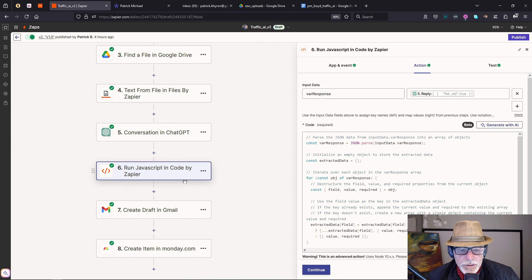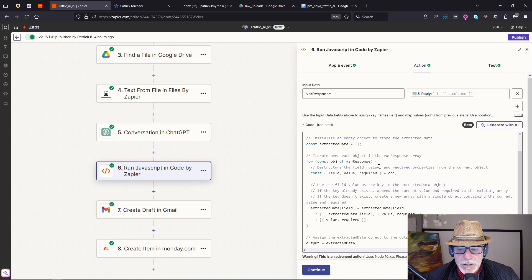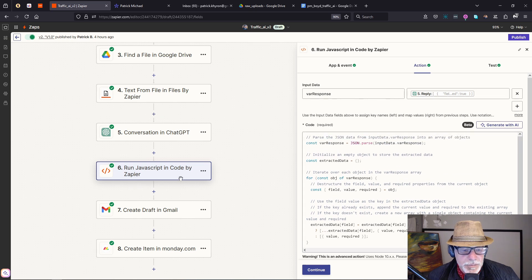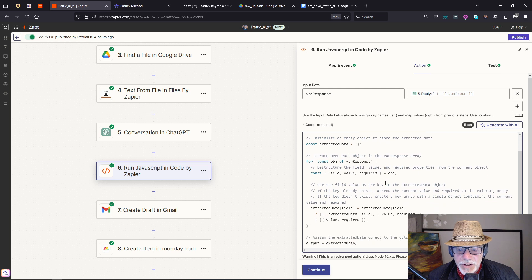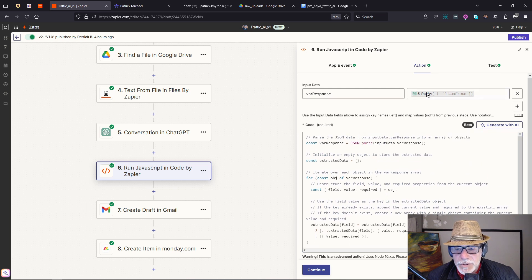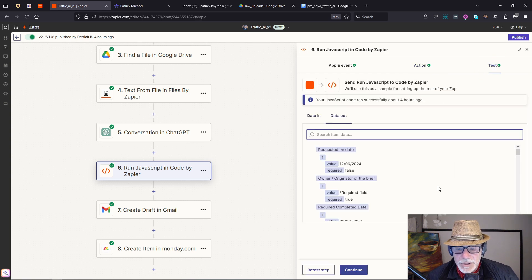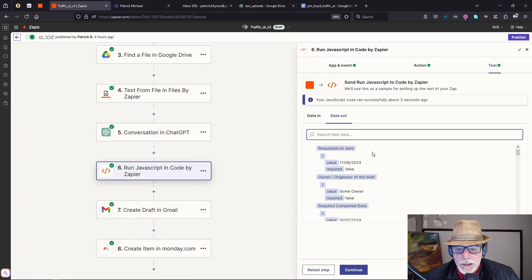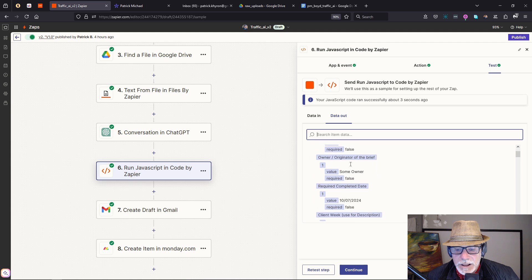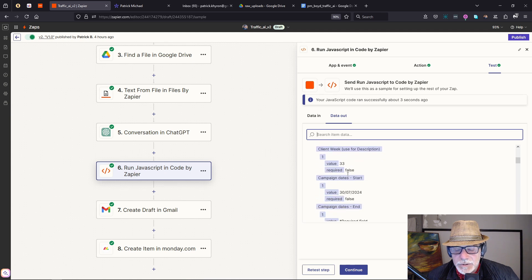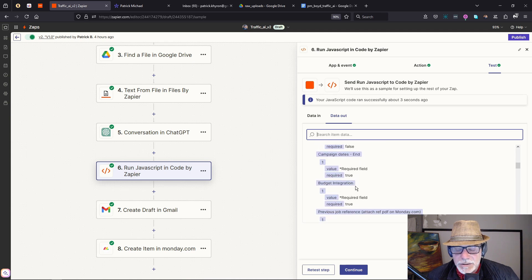We then use a JavaScript step to put each of those JSON objects into a variable. We use the reply from the conversation as the input, and if we test this, you can see it's now put everything into variables that are available for processing further downstream.